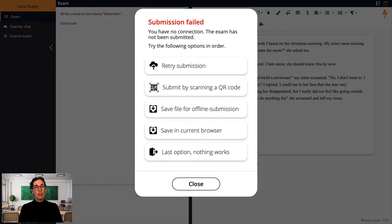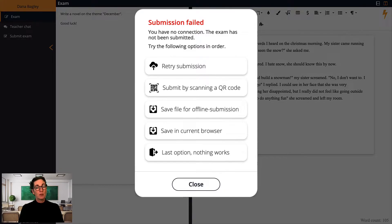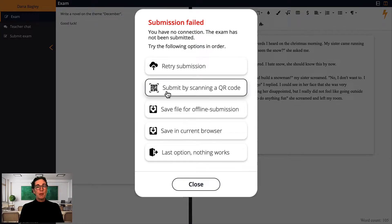If the student does not have an internet connection when it is time to submit the exam, a few different options for offline submission will come up. The available options depend on the student's device and the exam's security settings. One option is to submit by scanning a QR code. This requires a second device, for example a mobile phone connected to a mobile network. Since mobile phones are often not dependent on Wi-Fi, this is usually a good option.